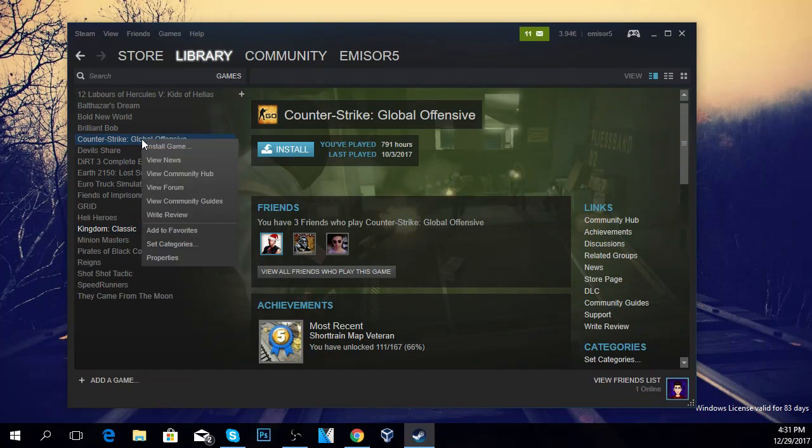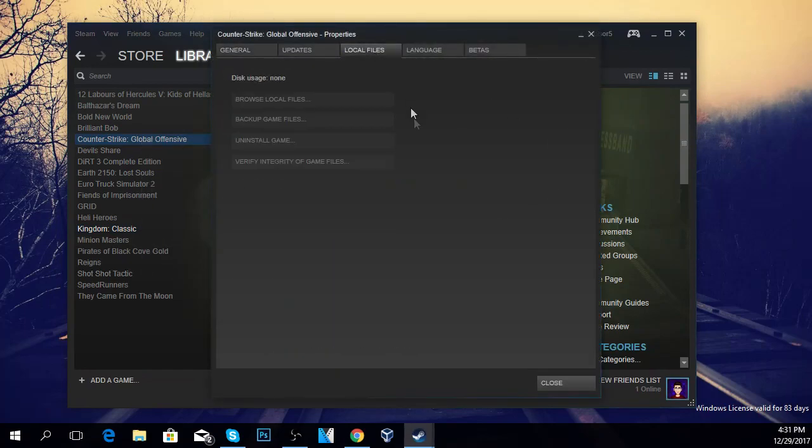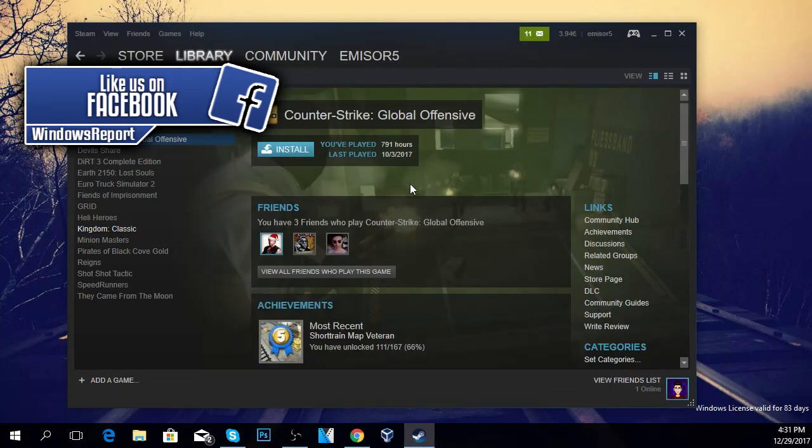Then go to Properties and then go to Local Files. Here you're going to have something like verify integrity of game files. You click on that and the game will be refreshed by Steam. All the files will be refreshed and also the executable of the game.